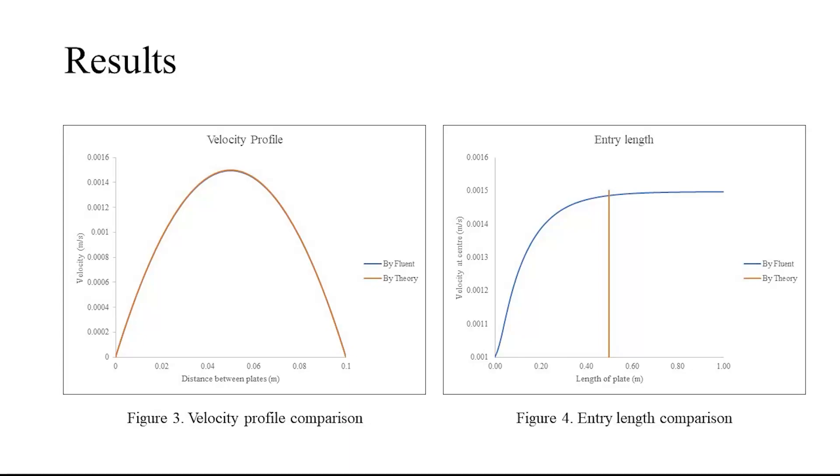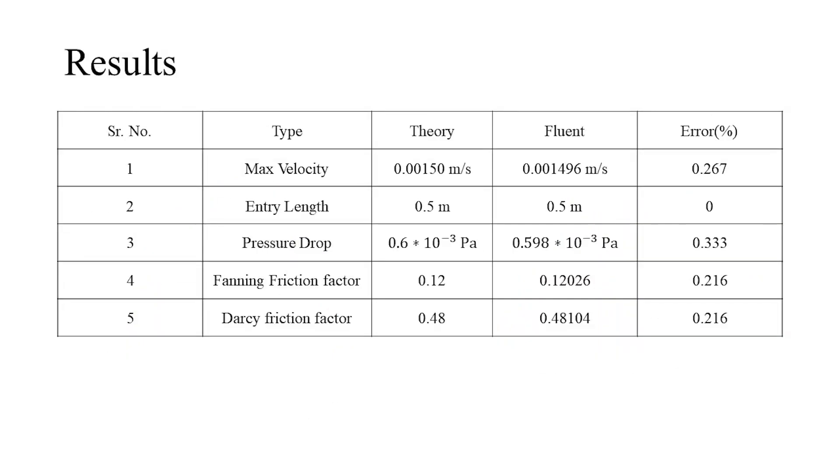We can observe that right around the theoretical entry length, the velocity starts to become stable with no further variations. By comparing the analytical and simulated results, we can observe that the findings are within the acceptable error ranges.